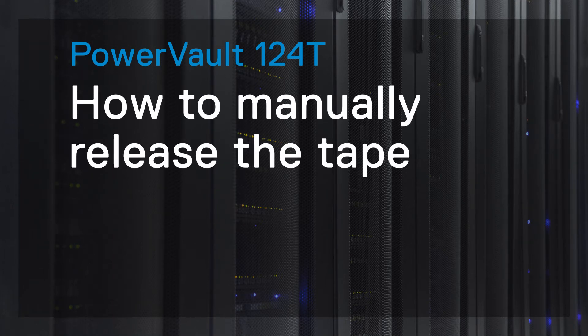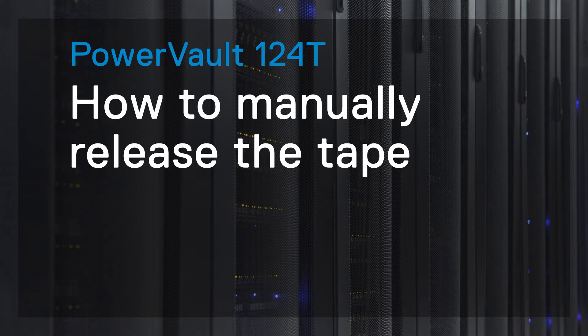If the automatic tape removal is not working, you can try to release it manually. Here's how to do this.